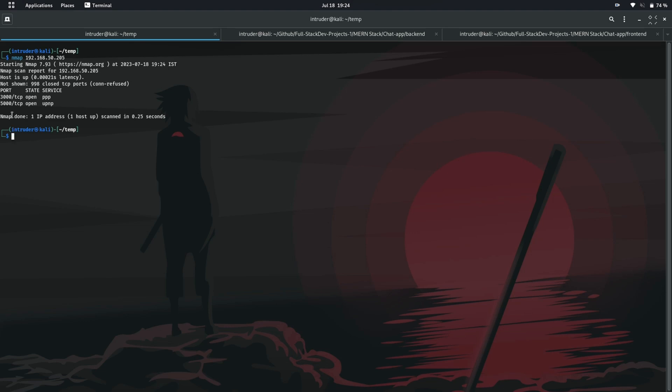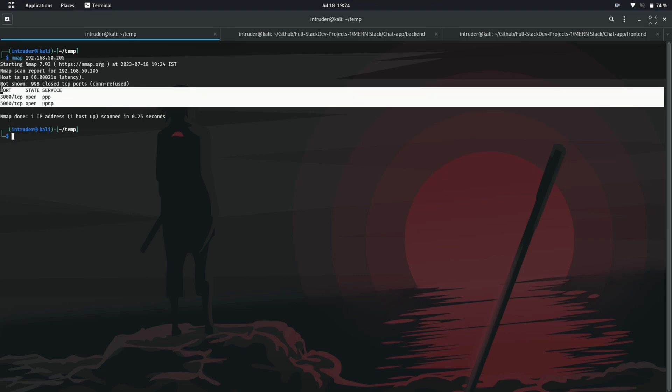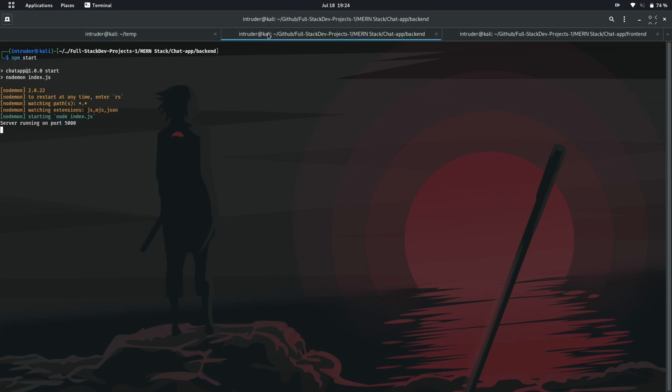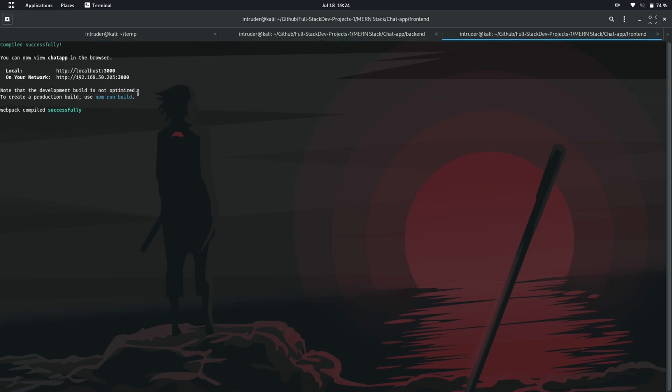You can see that it has detected two open ports, port 3000 and port 5000. These two ports are the HTTP servers I have hosted from here. And rest 998 ports are closed. It has also detected the usual service which run on these ports.